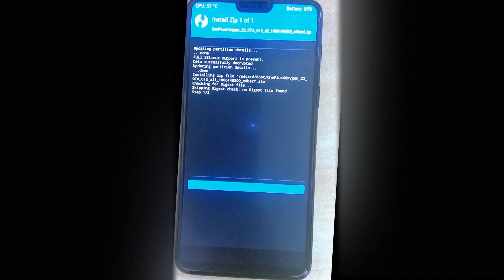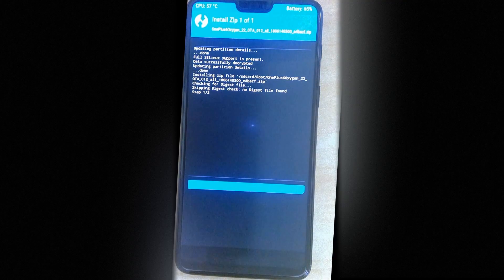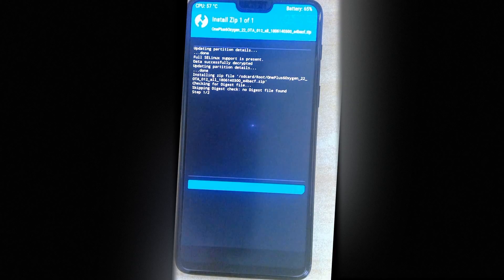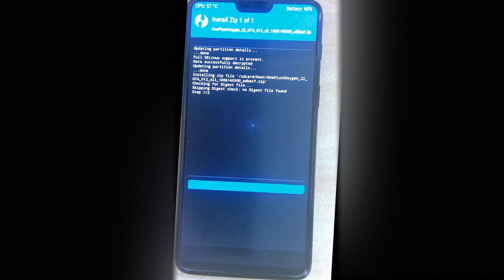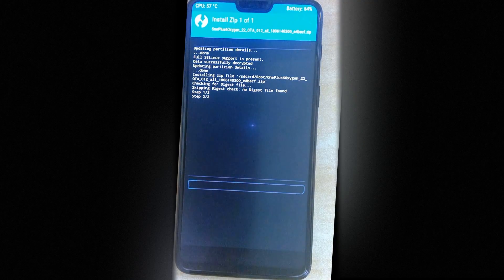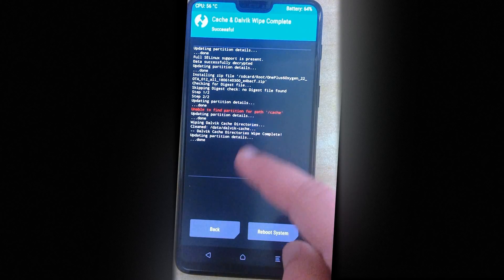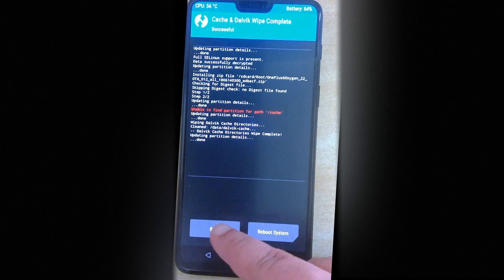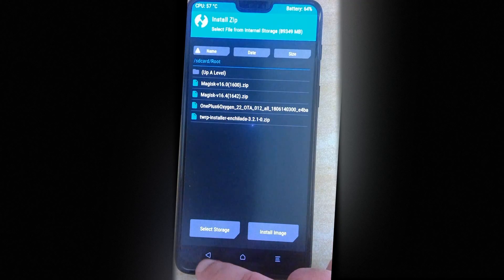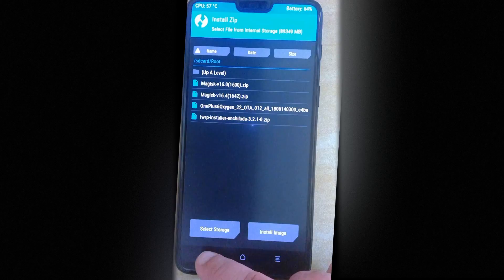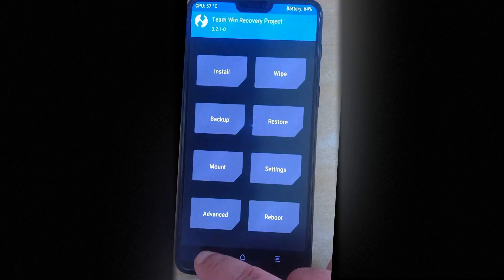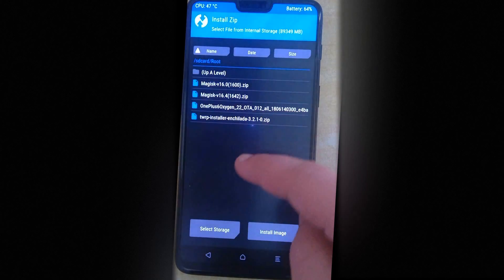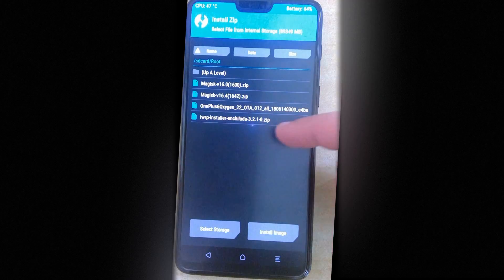So you'll see this bar full and you'll assume that nothing is happening, but there is something going on behind the scenes. So just wait for it. As you can see, it's continuing on to step two out of two. And as you can see, we are done. We are going to press back, not reboot system because we have some more stuff to do. So keep on hitting back until, oh, actually I went too far.